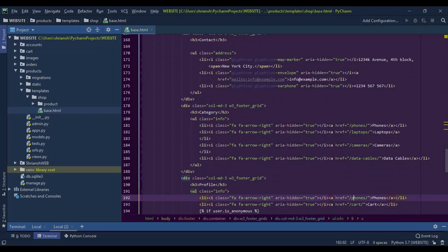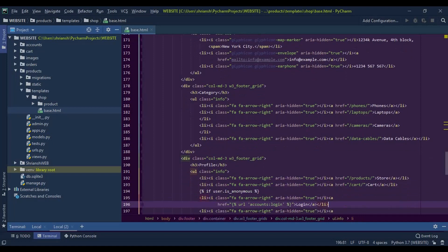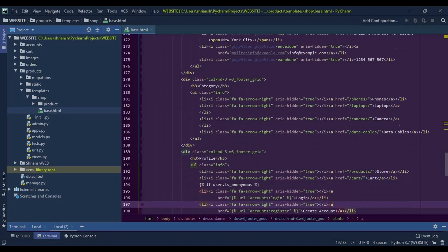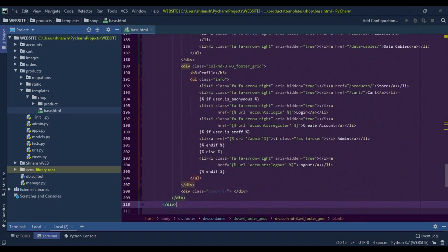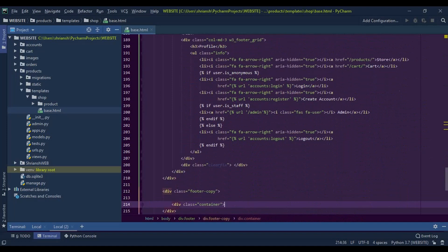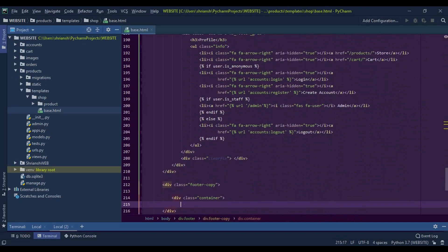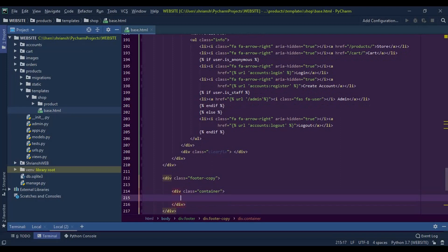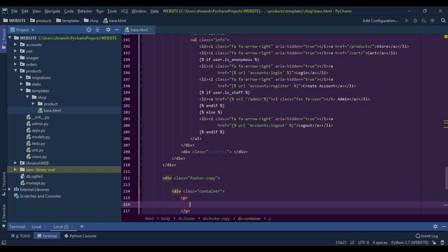We forgot to rename the anchor address and the text. Here in the container div, write your copyrighted text like I am writing.